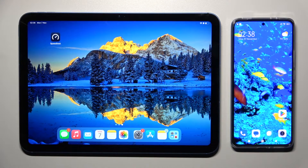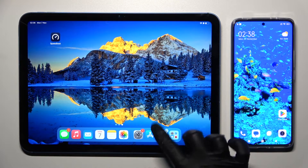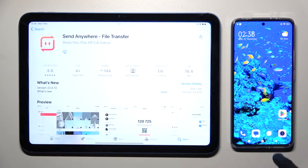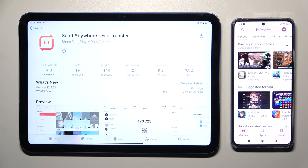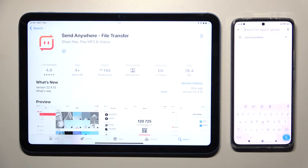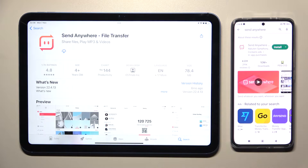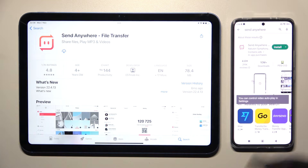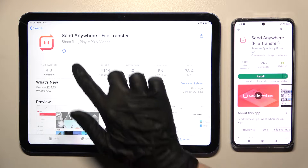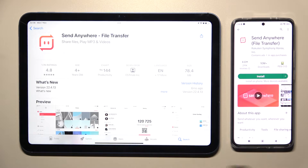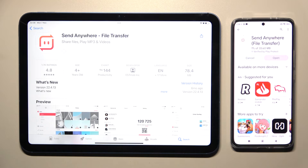First of all, you need to open the App Store on iPad and Play Store on an Android. Then click on the search bar and type in Send Anywhere. You need to get this free app from this developer and when it's ready, open it.